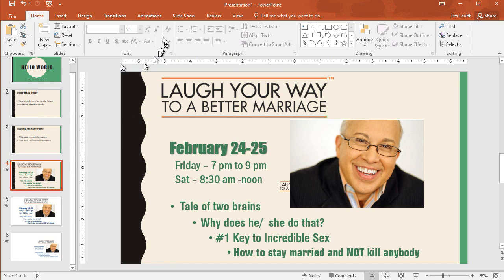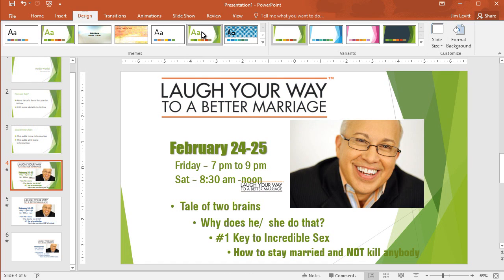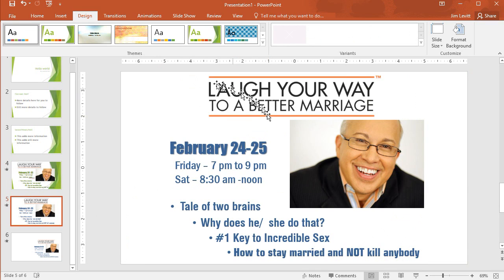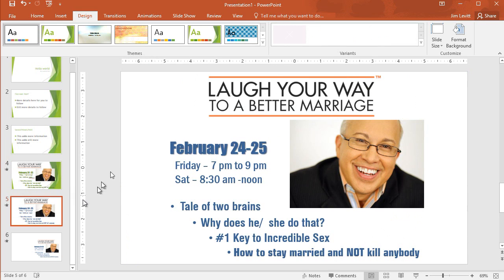If I change my design theme and switch over to this one here, it obeys. The one that I pasted using source formatting doesn't follow the new theme, but this one will. So if you want it to be controlled by your current theme, you can have the best of both worlds. If you want it to look like it did in the prior presentation, it's better to paste with the middle option, which is Keep Source Formatting.